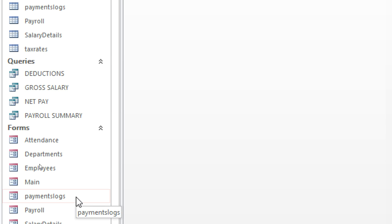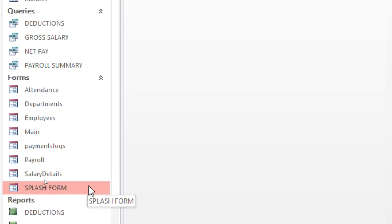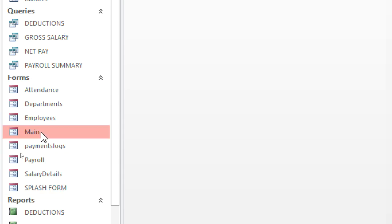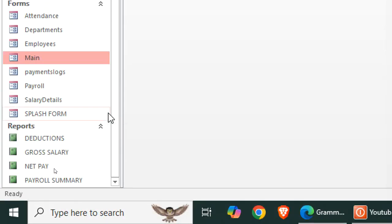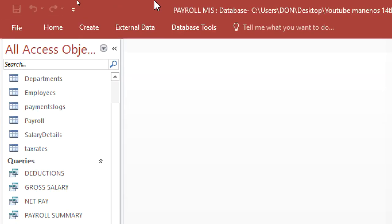Then we have the forms — the attendance form — and we also have the splash form and our main form, the dashboard, popularly known as a switchboard.